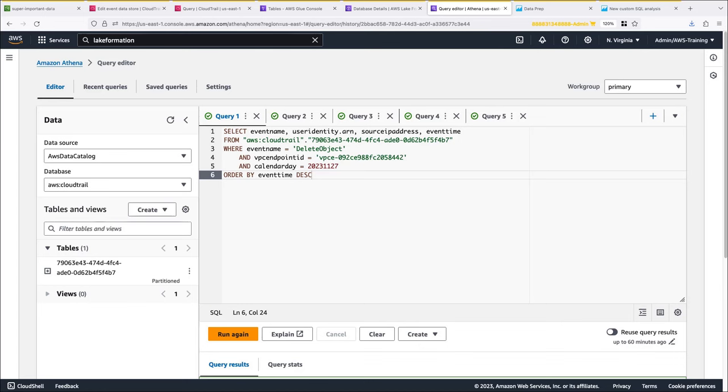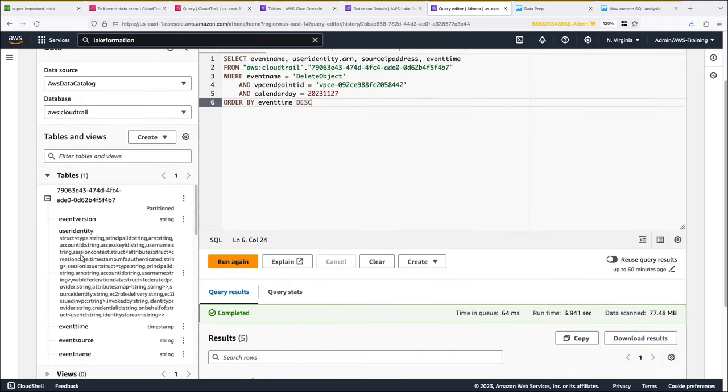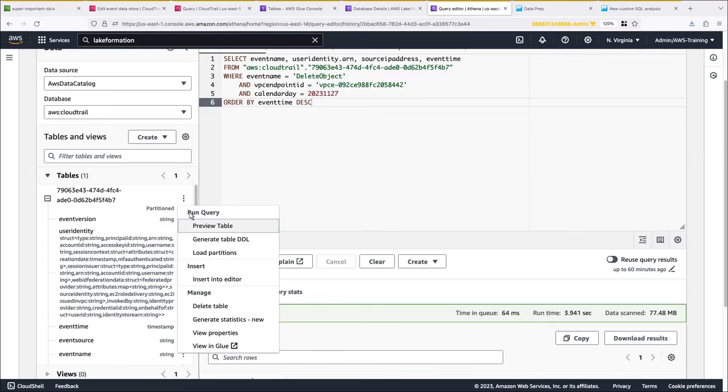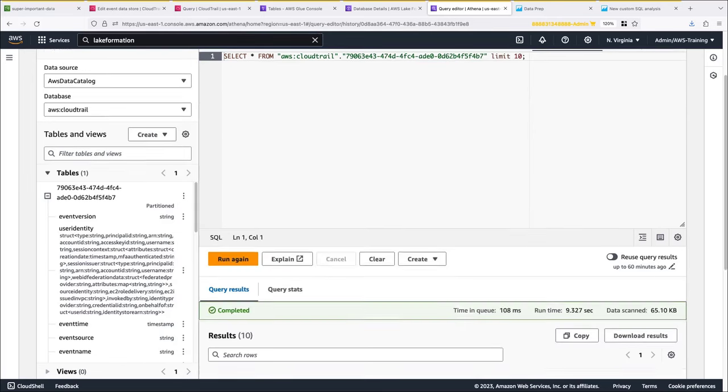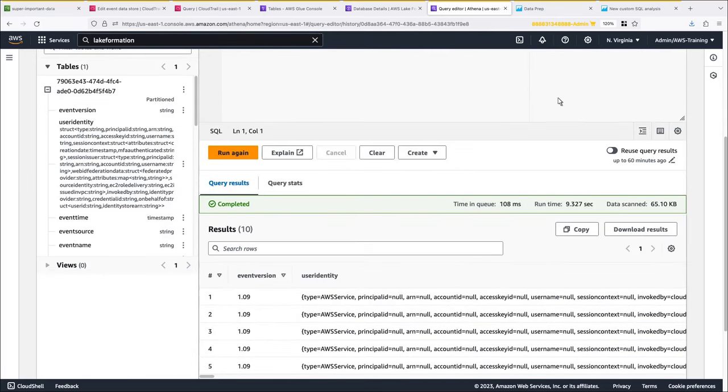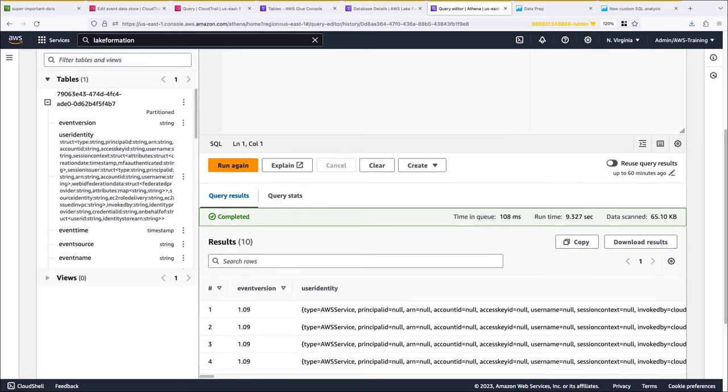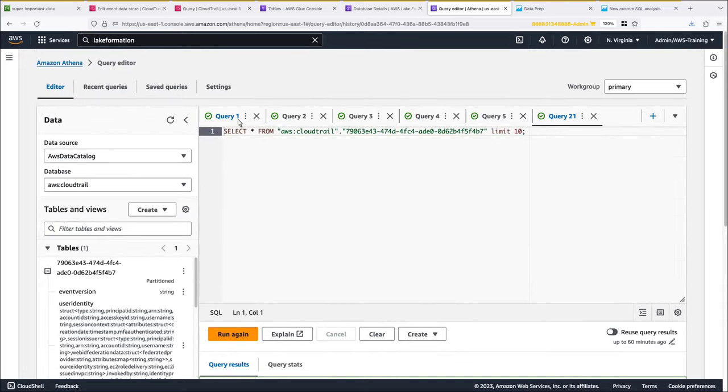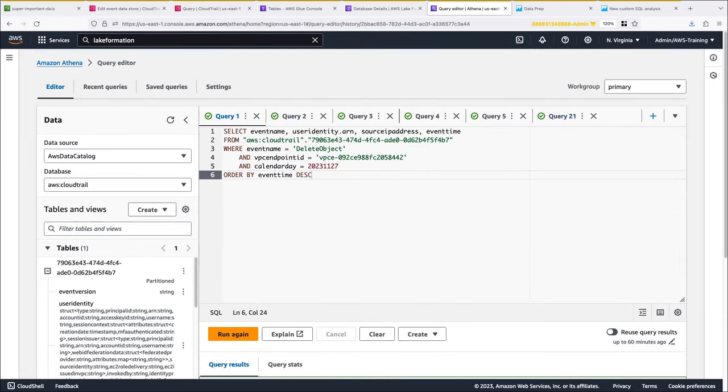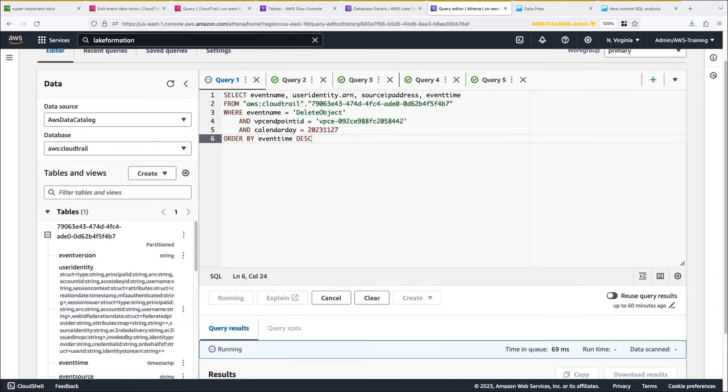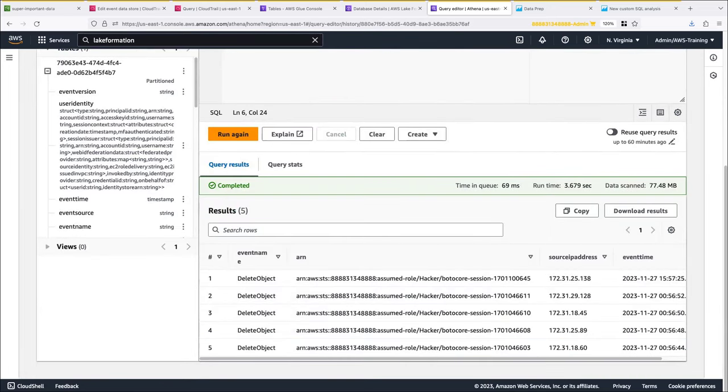The first query we'll run selects the event name, user identity, source IP address, and event time from the federated event data store. In the left pane, we can view the table schema. We can even run a query to preview the table. Notice that this query filters on delete object calls coming from within our VPC and on a specific calendar day, and it orders them by event time. Let's run the query now. The results show that someone assumed the role name Hacker and deleted objects from our VPC.